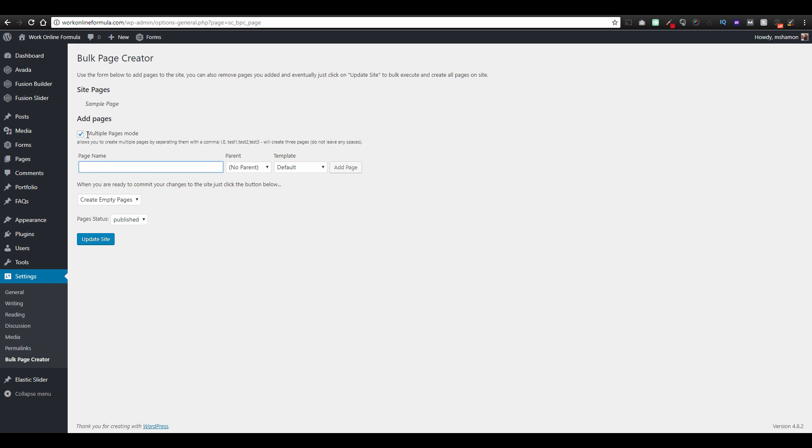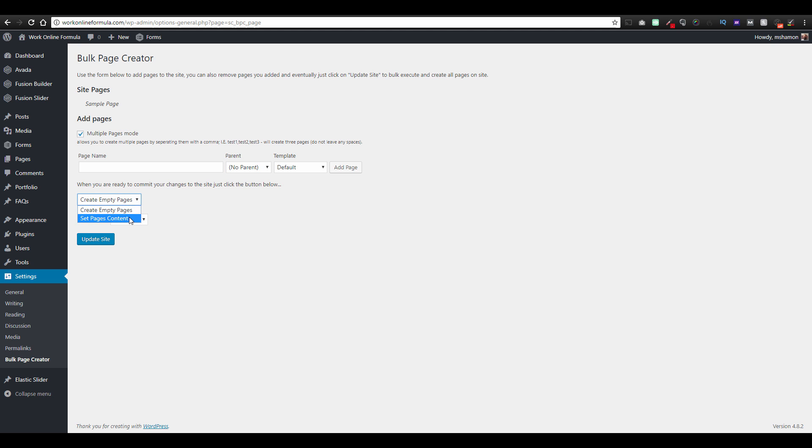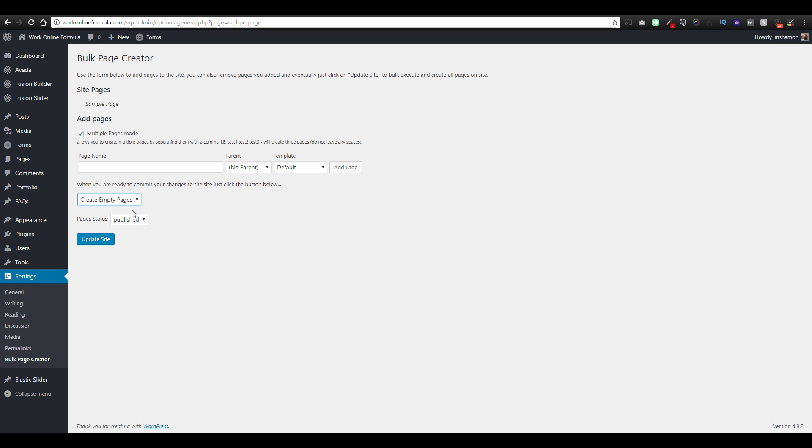Now I want to make sure it's in multiple pages mode and it tells you your directions right here. When you're ready to commit your changes, you want to create empty page or set pages content. So I always do create empty pages just so I don't get anything messed up.